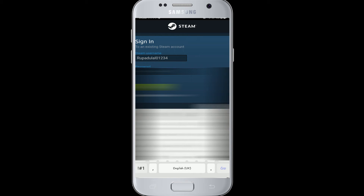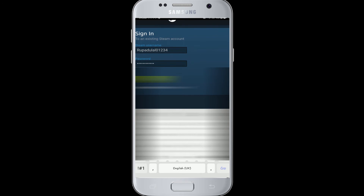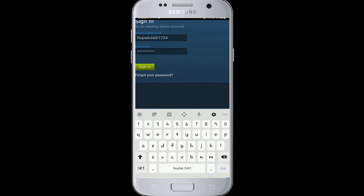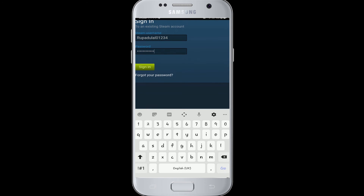Make sure to type in your password and your account name correctly every time you log in. In case you don't remember the password, click on 'Forgot your password' down below, right under the sign in button. After filling in all the information, tap on the sign in button.